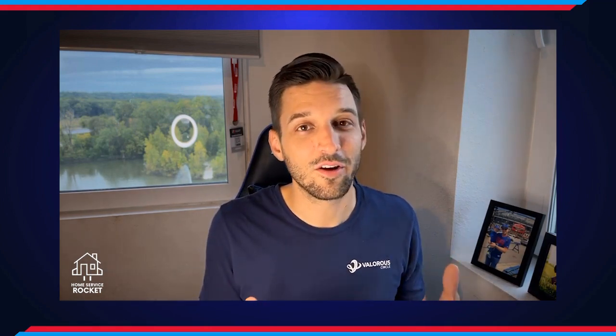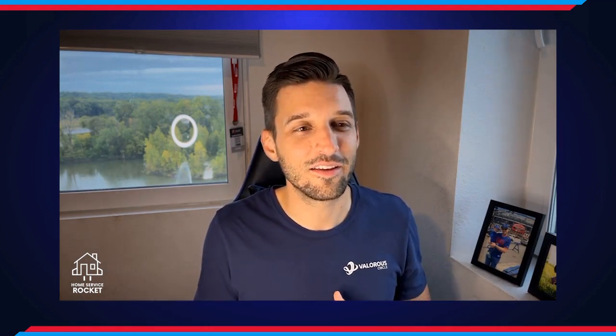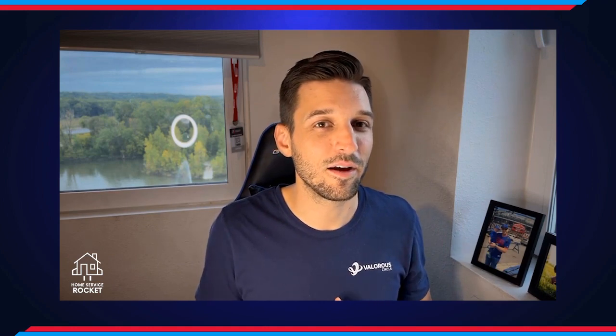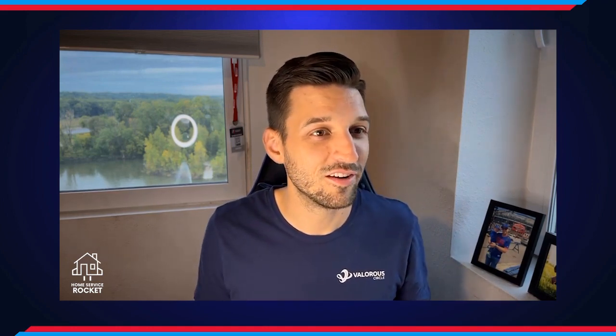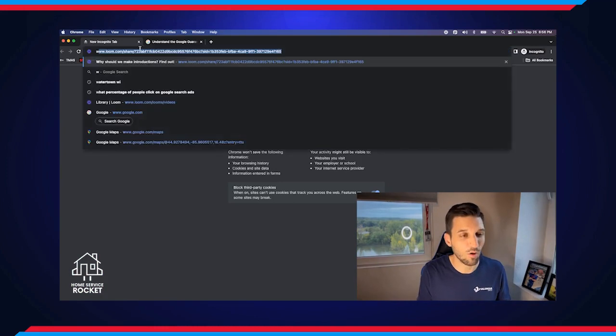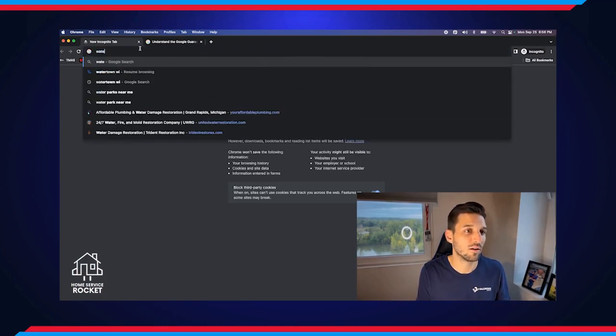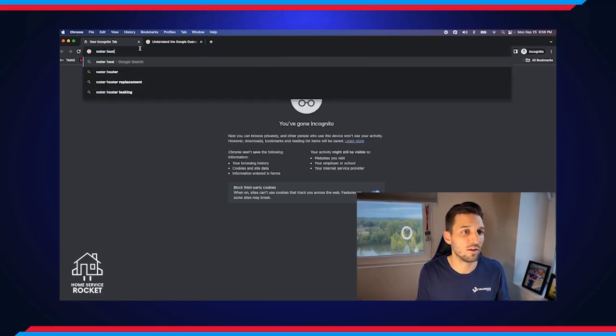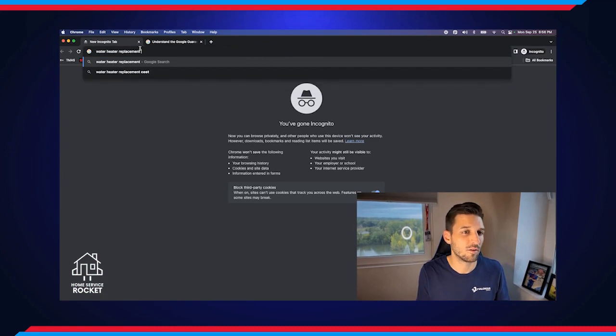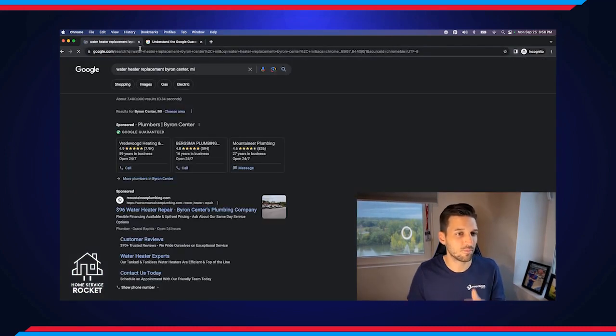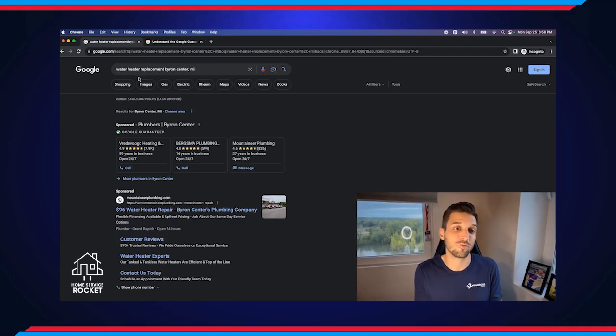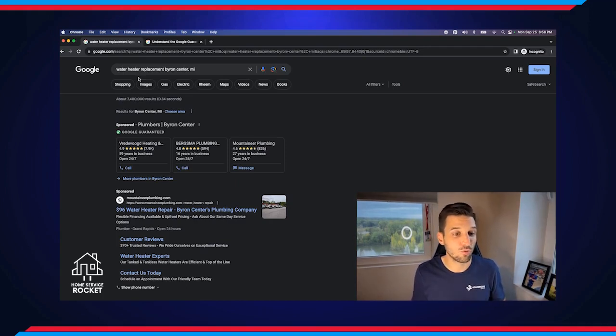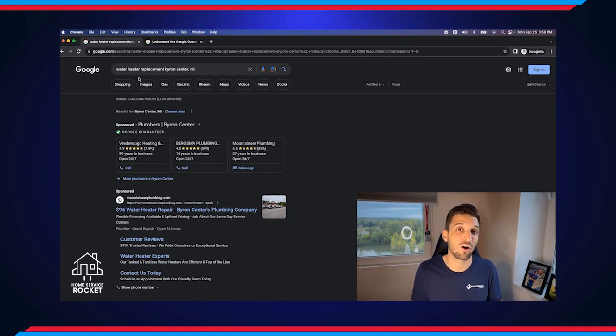Today, we're going to take a look at some Google search results, the different options that come up. There's about four different ways that your company can actually rank on Google. So we're going to look at what those are, how we show up for those different areas. We're going to use my local area as an example. I live in the Grand Rapids area of Michigan. So we are going to look up water heater replacement, Byron Center, Michigan.